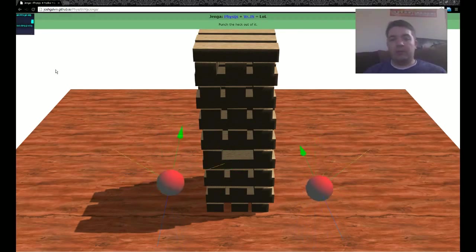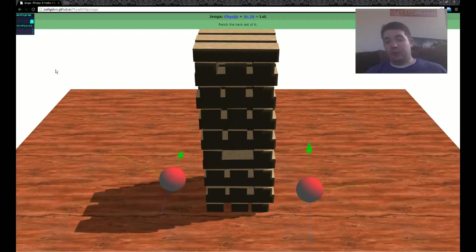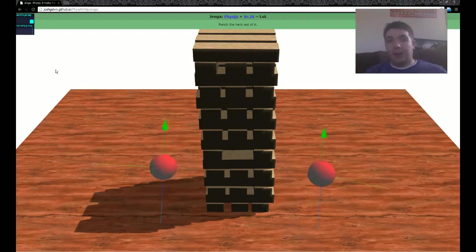PhysiJS is a physics library that's a Three.js wrapper of MRJS, which is the BulletJS. Or, I'm sorry, Bullet Math.